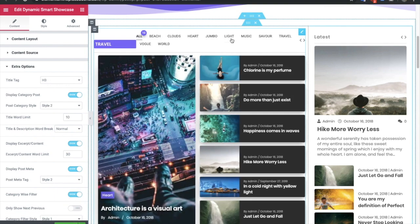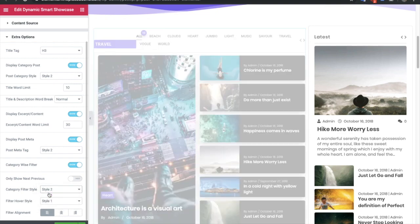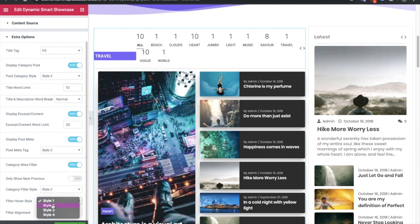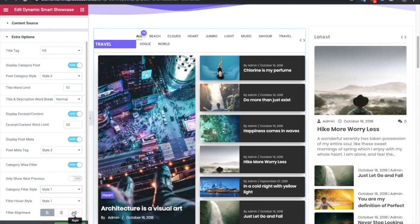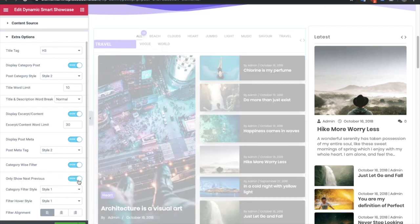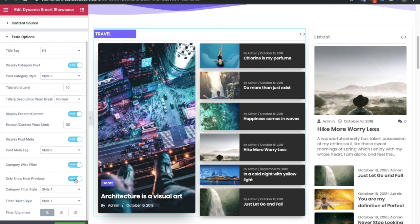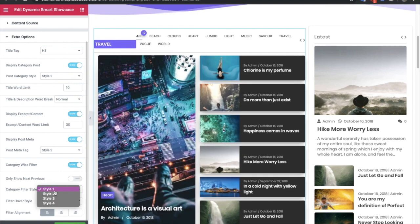There are four different filter styles to choose from, and once you select a filter style, you also have hover styles to select. There is also a filter alignment option. The option to show only next and previous means once enabled, the category filters are hidden and you only have next and previous navigation. You can use this in multiple ways — when it's on you don't need to select a filter style since filters are hidden.